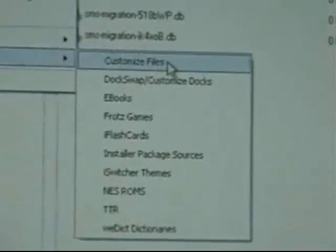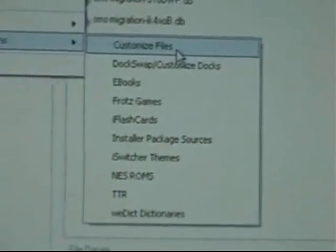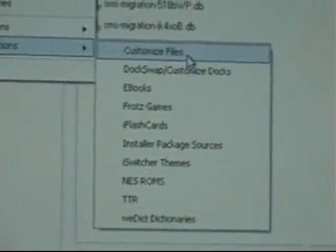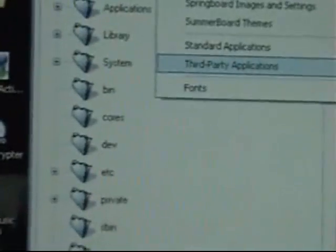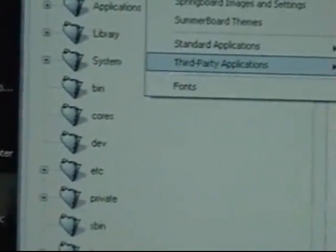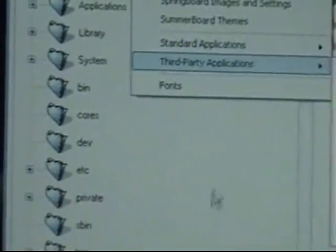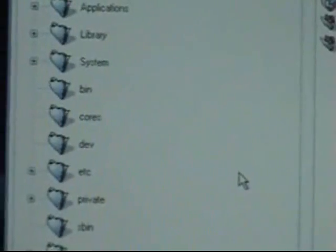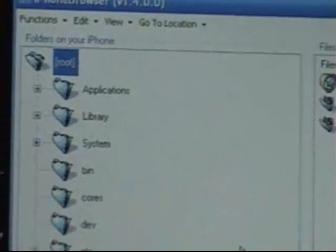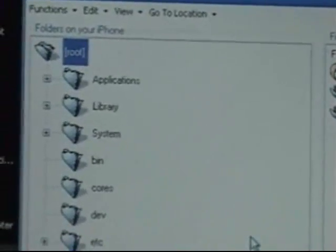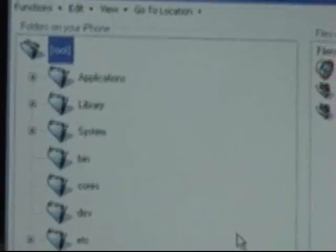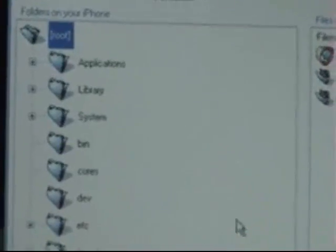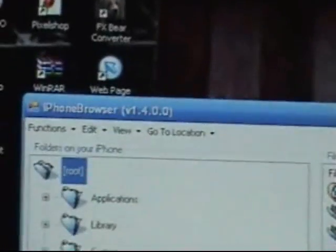And your third party apps, customized apps like Tap Tap Revolution, which is pretty much like Guitar Hero. It's freaking sweet, I love that game. Another video will be coming to show you how to put your own music on Tap Tap Revolution, and I'll give you the website where you can download that.